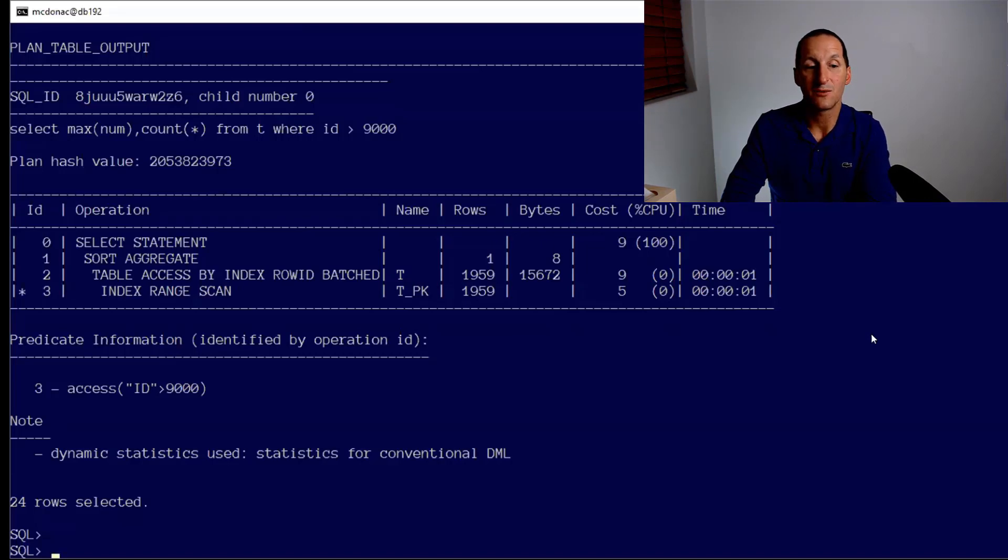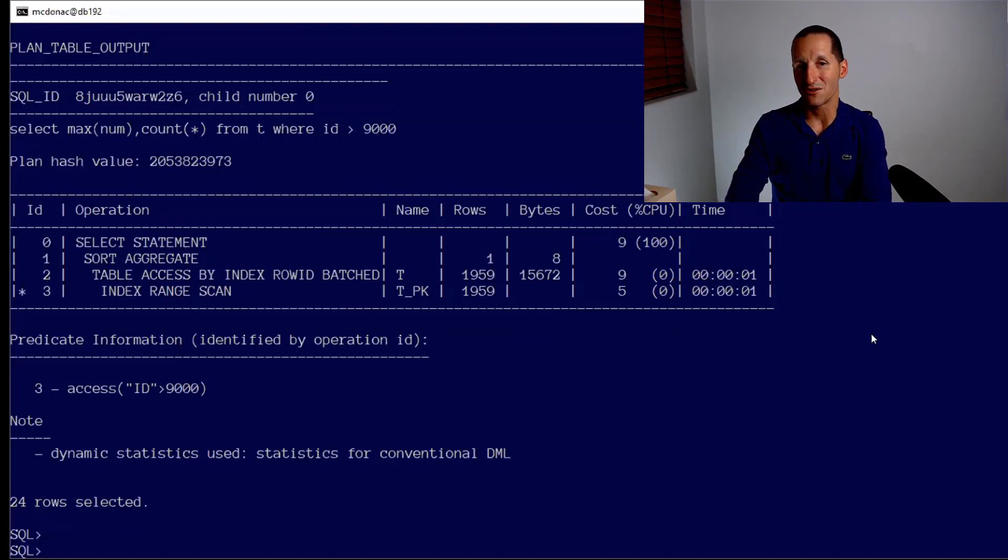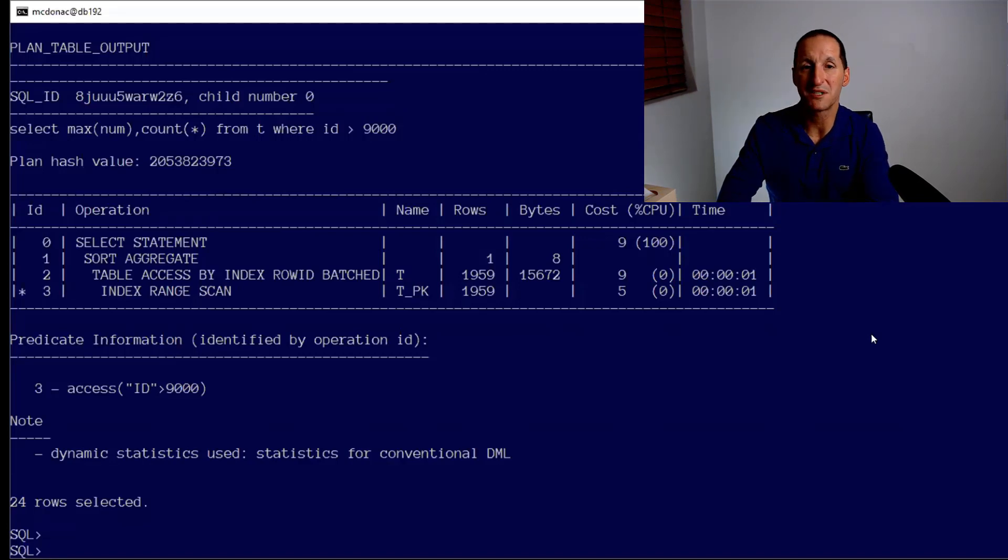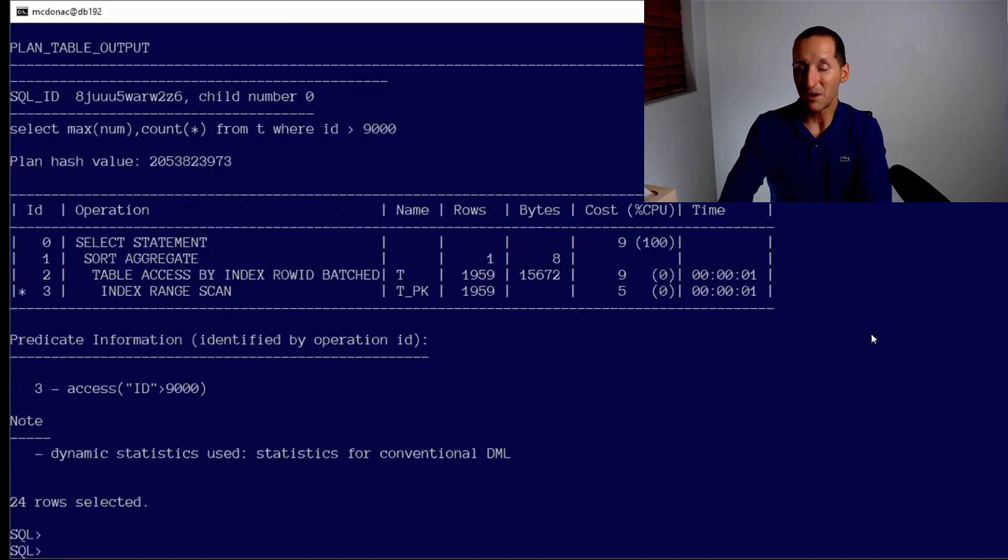And you can see from the notes it said I've used dynamic statistics, and which ones have I used? The ones that are statistics that have come out of doing conventional DML. So that's the real-time statistics - the stats that now get calculated just by the act of doing DML.